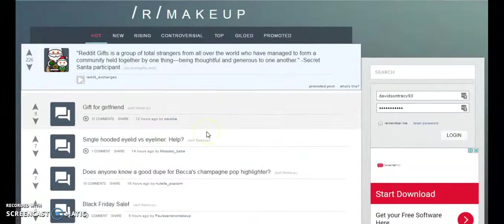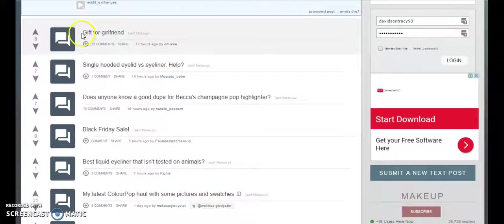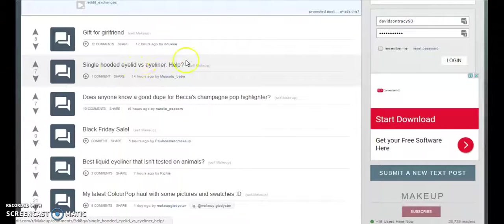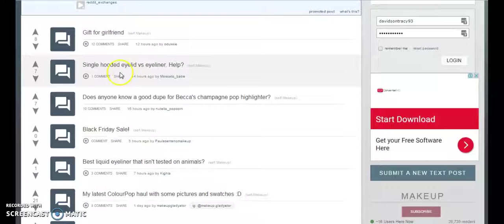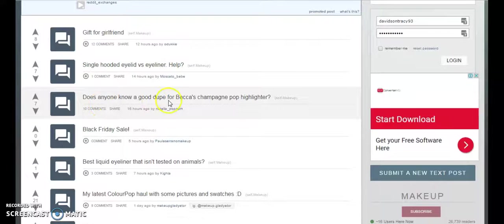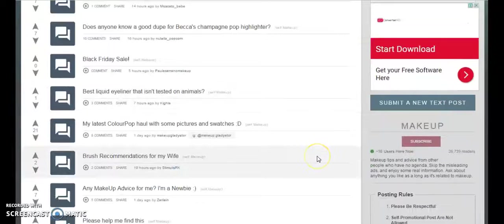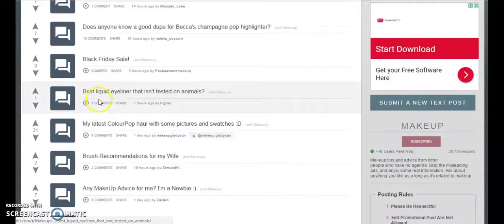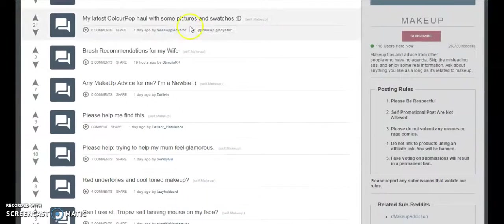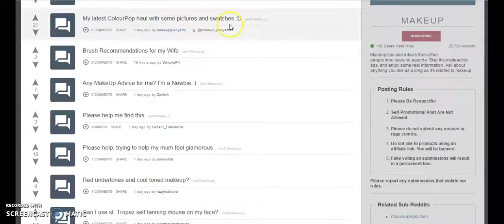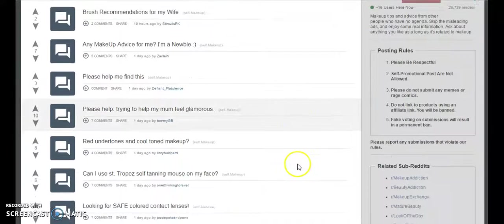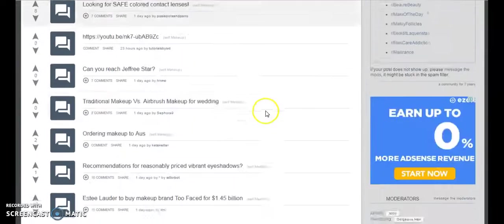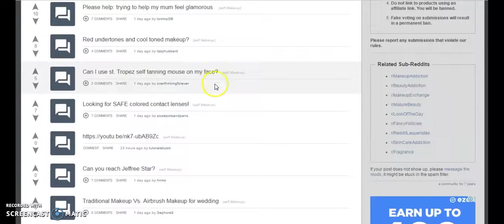You just go to Reddit and you find the niche you want. I searched for makeup so you will see different ideas here. Look here, he wants to gift for his girlfriend, single hooded eyelid versus eyeliner help. If you know something like this, if you know how to make a video answering this question, you can make one. Does anyone know a good dupe for Becca champagne pop highlighter? You'll get very different ideas here. Liquid eyeliner that was not tested on animals. You can also see some ideas for your own videos, like somebody made a color pop haul with pictures and swatches. Maybe you could make a similar video like this. Red undertones and cool toned makeup.